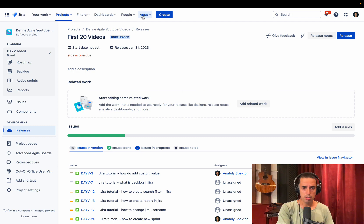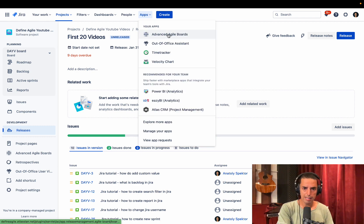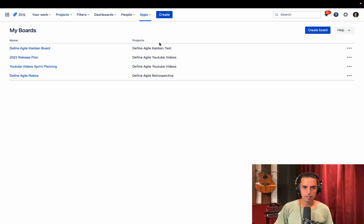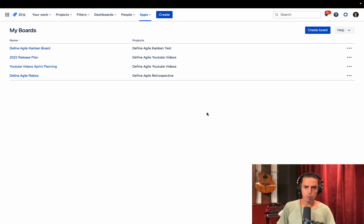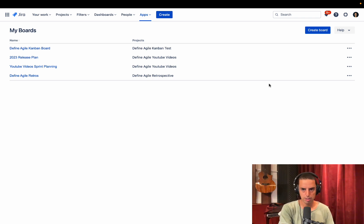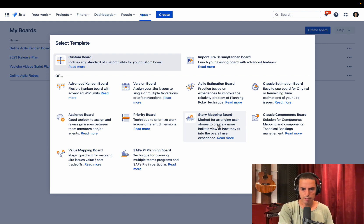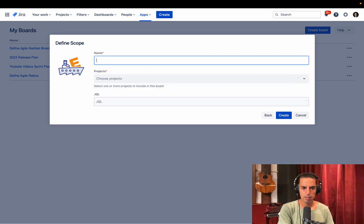So we need to click on apps. We need to click on advanced agile boards. Here we are in my boards. I created some boards before, but now I will create one board with you and I'll show you a couple of cool features. So we're creating a board.